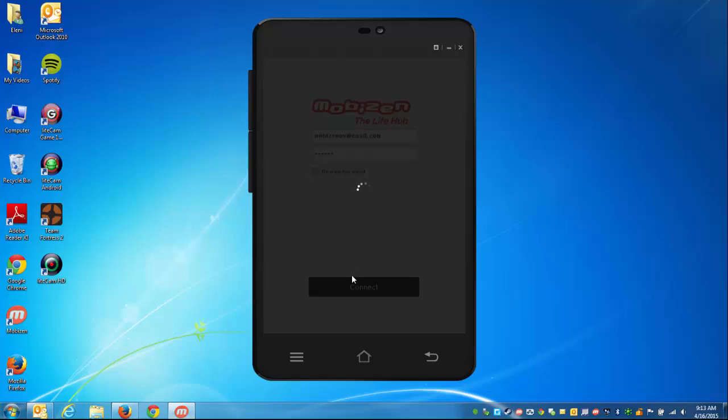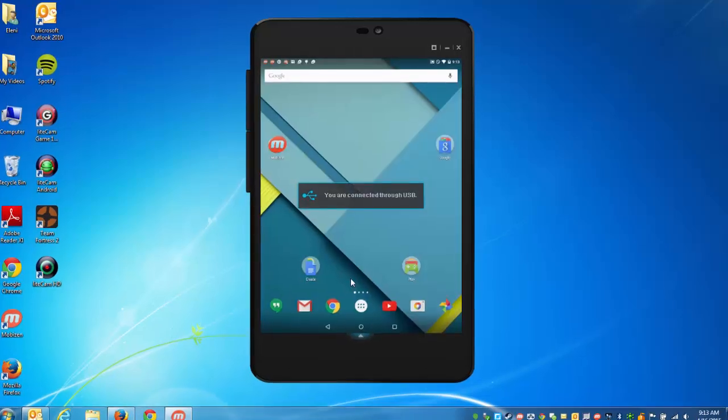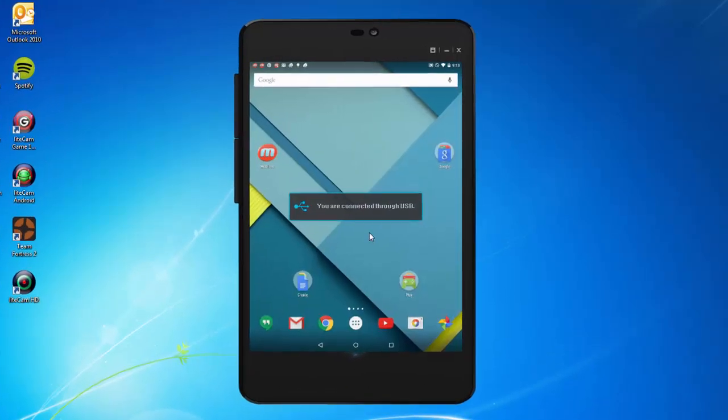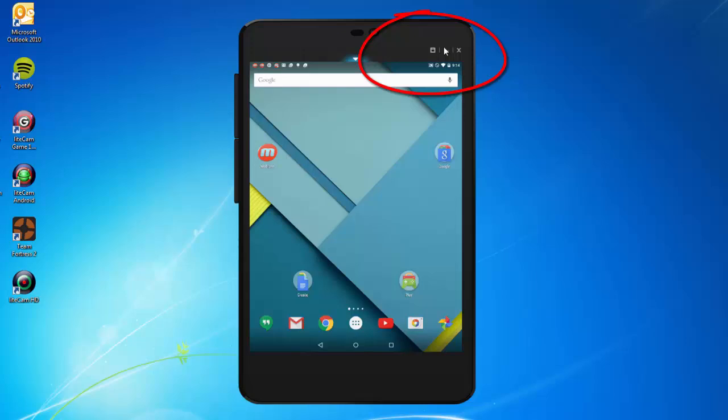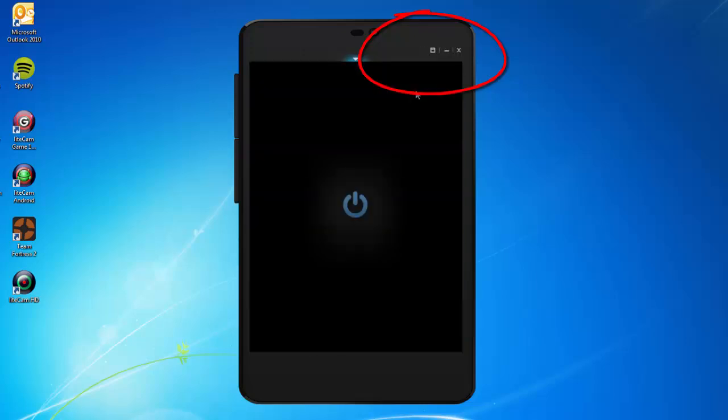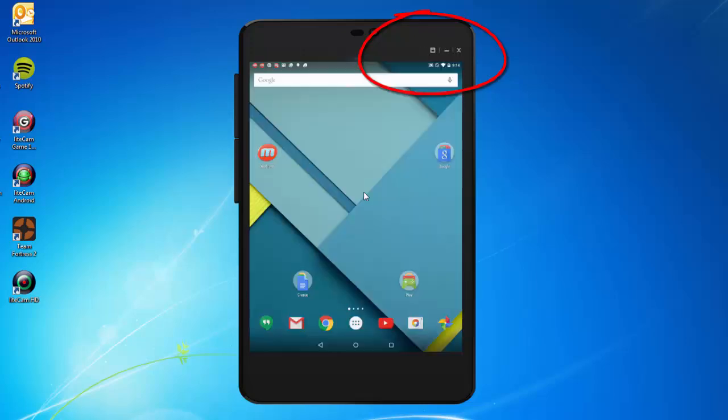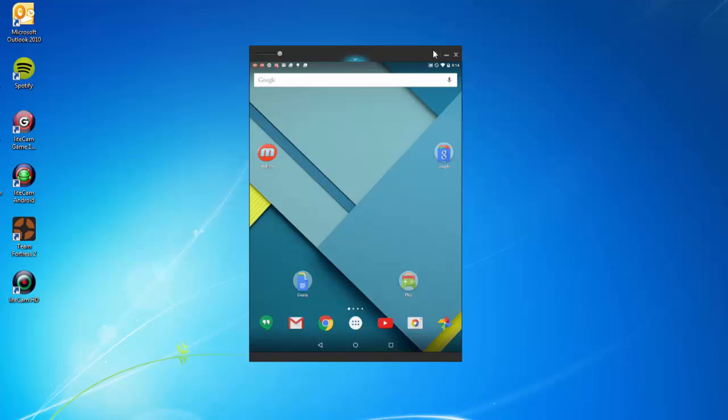Or you can connect through 3G LTE or Wi-Fi as well. Once you're connected, there's a button right up top. Make sure your device is awake. You can click on that, and that's Ghost Mode.